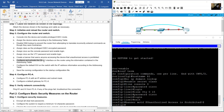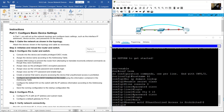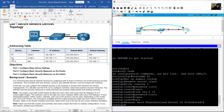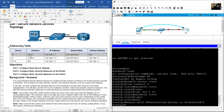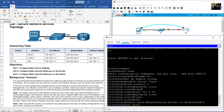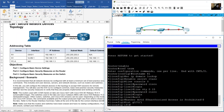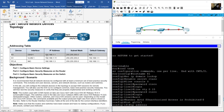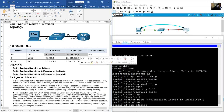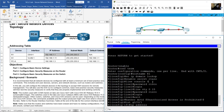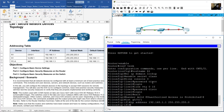Configure and activate the gigabit 0/0/1 interface on the router. Go to the addressing table — this is the IP address for gigabit 0/0/1. Use: interface gigabit 0/0/1. Set the IP address 192.168.1.1 subnet mask 255.255.255.0.